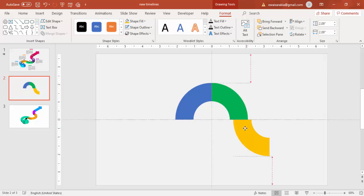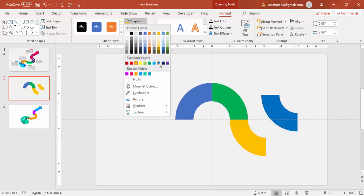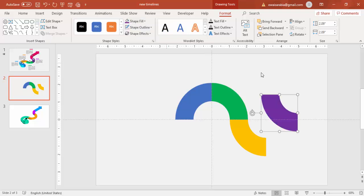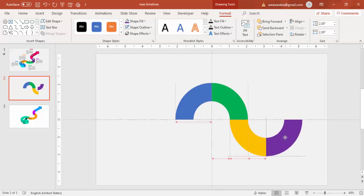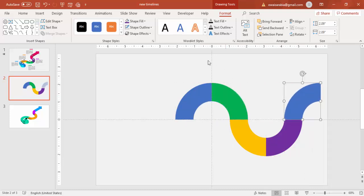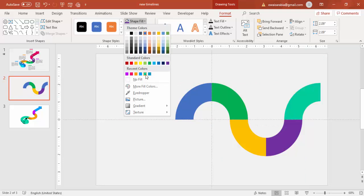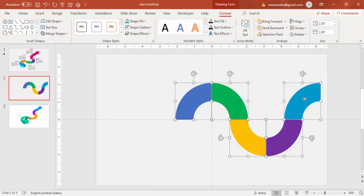Rotate 90 degrees left and copy it here. Press Ctrl+D, give a different color — maybe purple — and rotate it again. One more: select this, Ctrl+D, give a different color. Now select all these objects and bring them to one side.